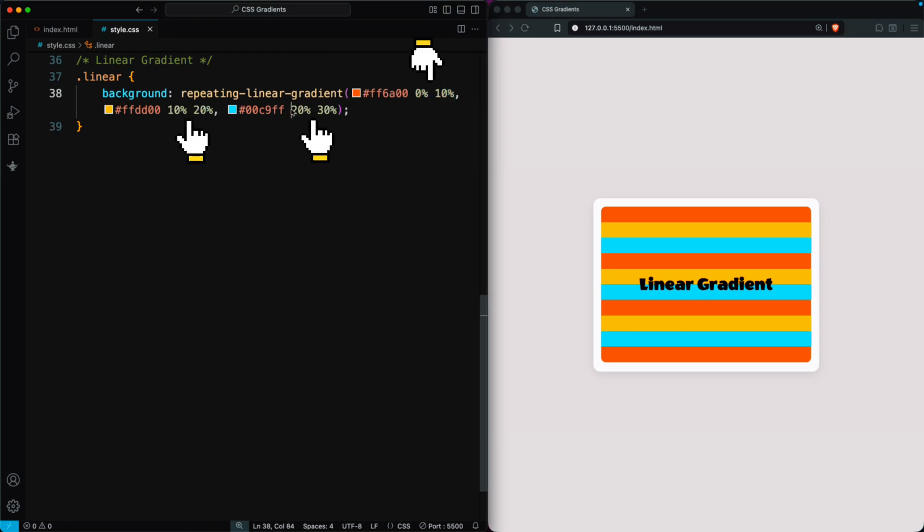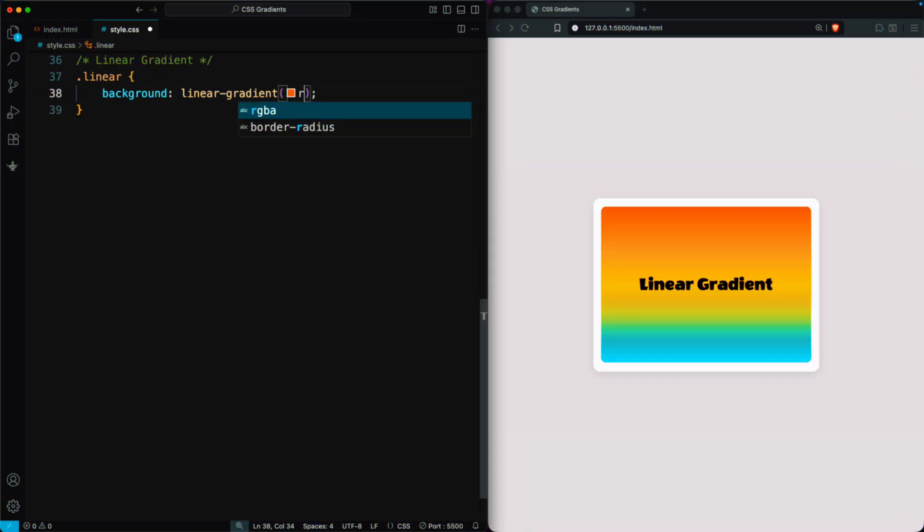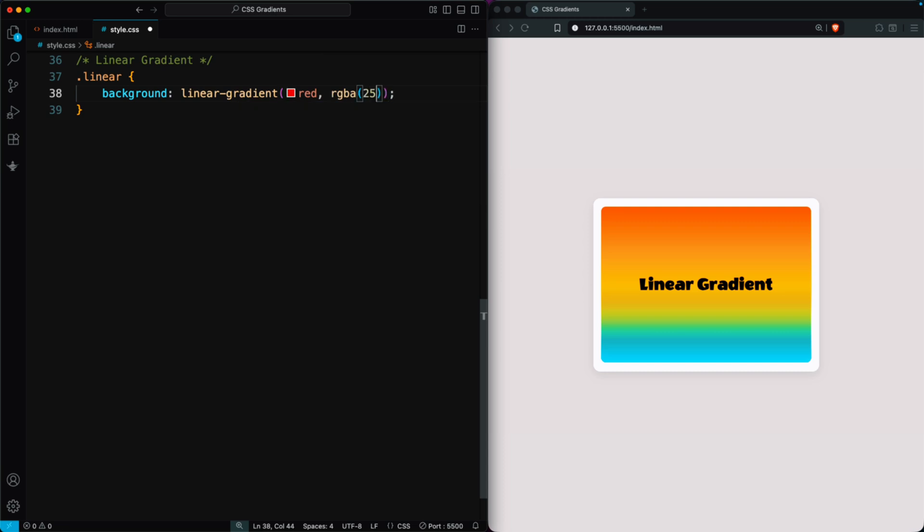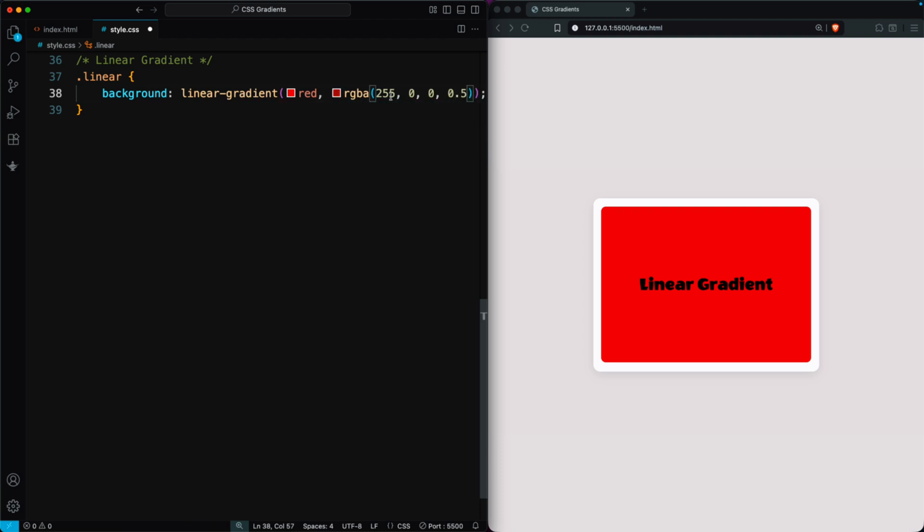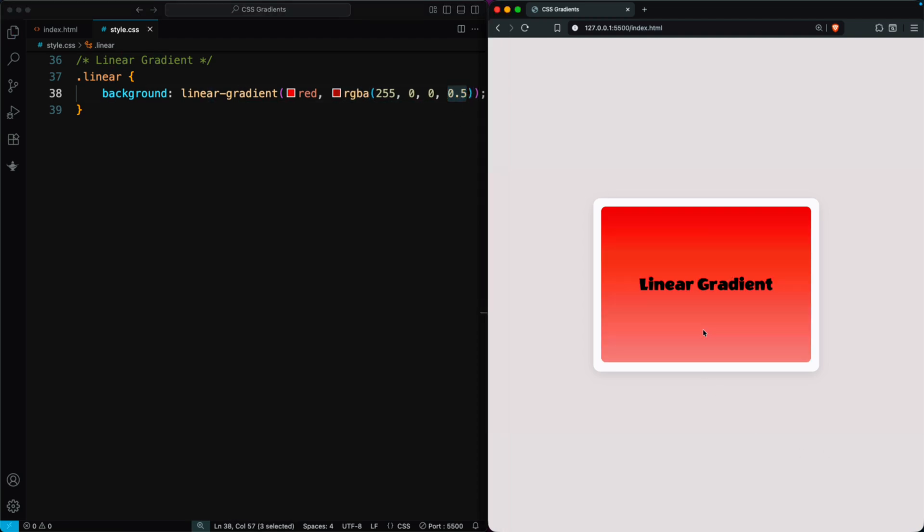Without color stops, you can't create a repeating gradient. Here, I'll set the first color to red and the second to an RGBA value, also red. This creates a solid, single color background. Then, I'll reduce the opacity of the RGBA color to make the gradient fade from dark to light.